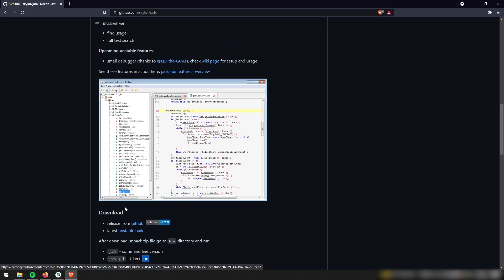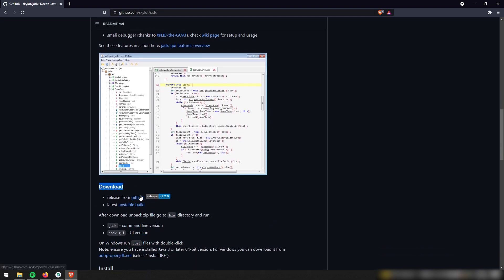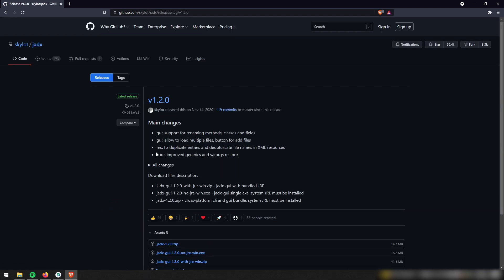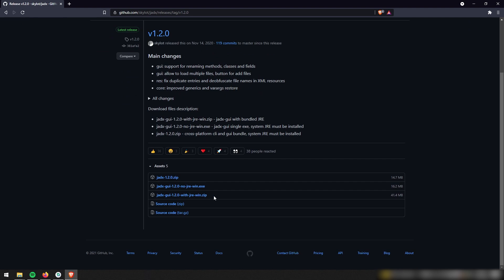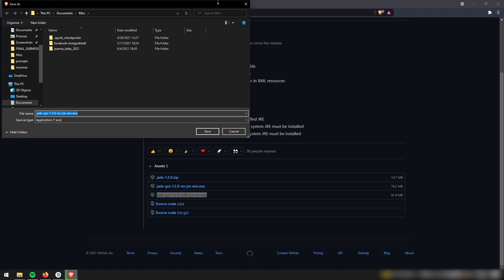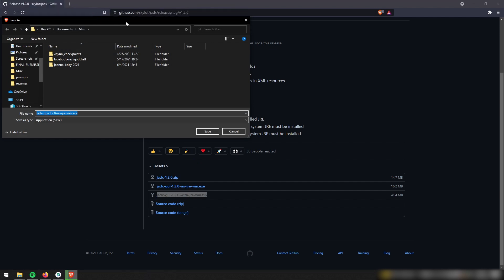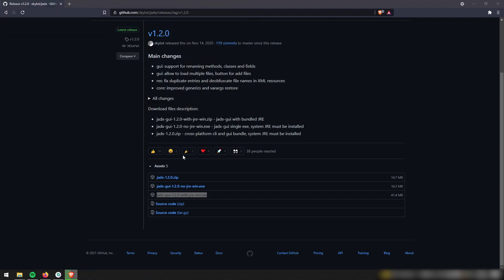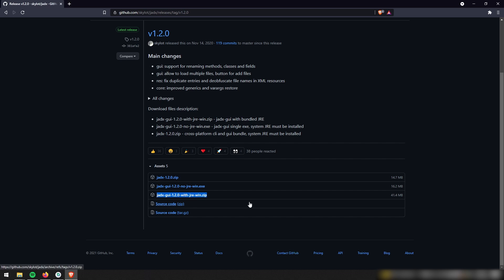So to go ahead and install it, we can go ahead and go to this download header and download the release from GitHub. And then since I'm on Windows, I'm going to download JADX GUI. I'm going to download it without JRE. And you would only download it with JRE if you don't have Java installed on your computer. All JRE stands for is Java Runtime Environment.